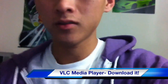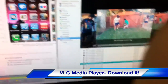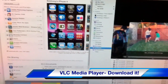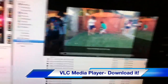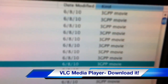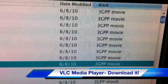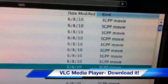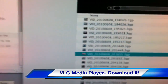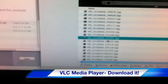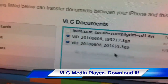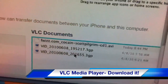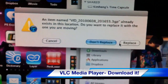Let me demonstrate how you can add videos — any videos — onto your iPod, iPhone, iPad, or whatever. Here's a video of my little brother and sister playing. It's a 3GPP video I recorded on my Nexus One.